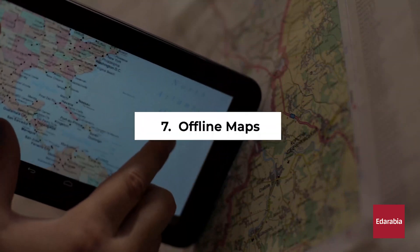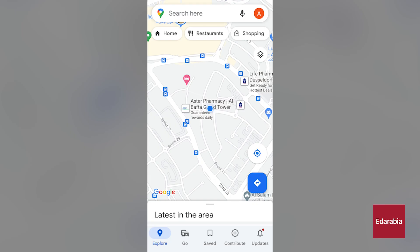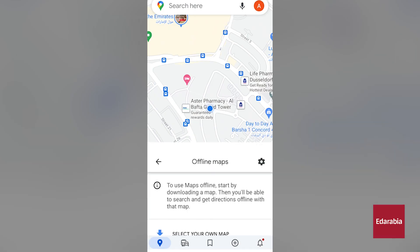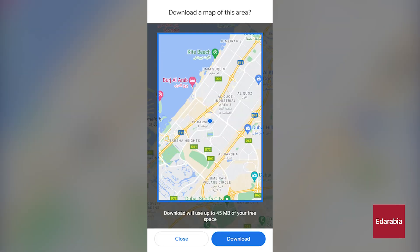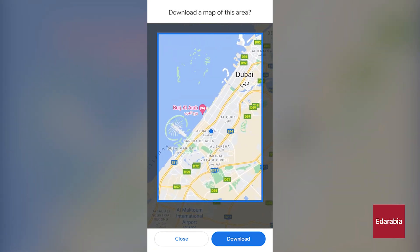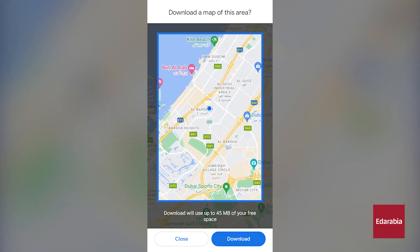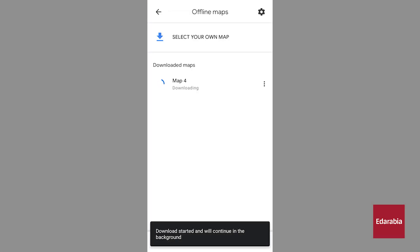Number 7: Offline Maps. This proves especially handy when you find yourself without an internet connection or wish to conserve bandwidth. To initiate this process, click on your profile picture and proceed to Offline Maps. From there, you can craft your custom map and designate the specific region you want accessible offline. Keep in mind that the larger the area, the more storage space it will occupy, while a smaller area will consume less. When ready, simply click the Download button.